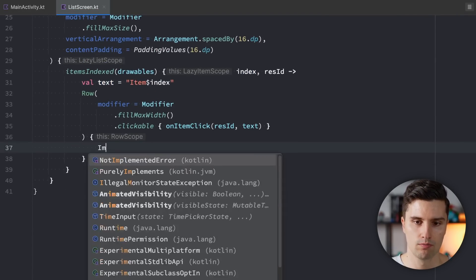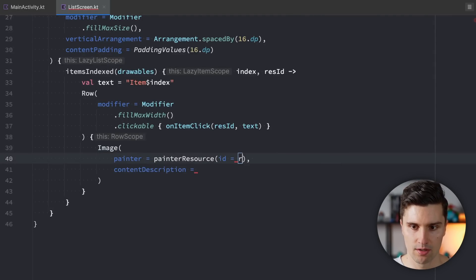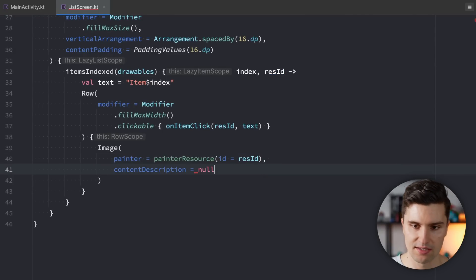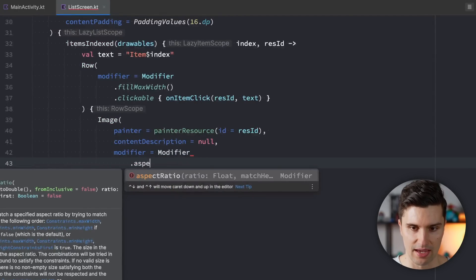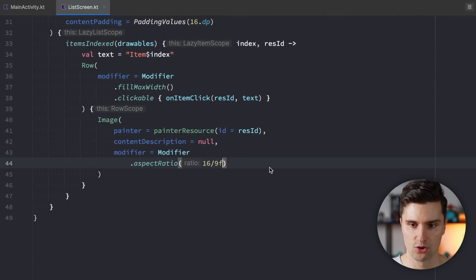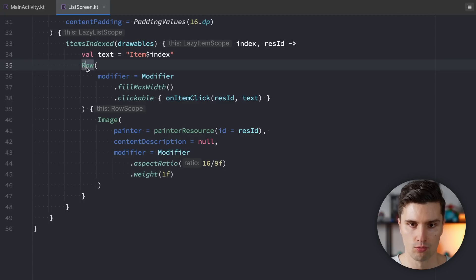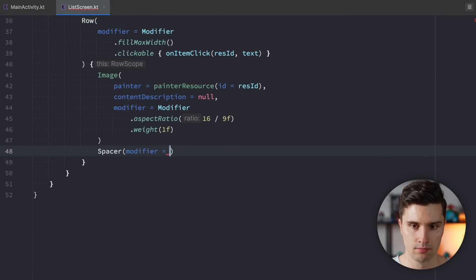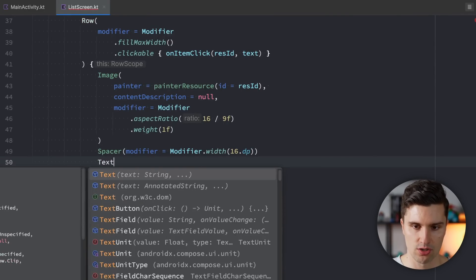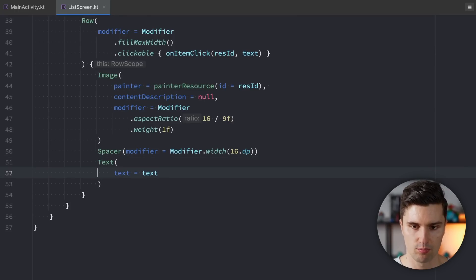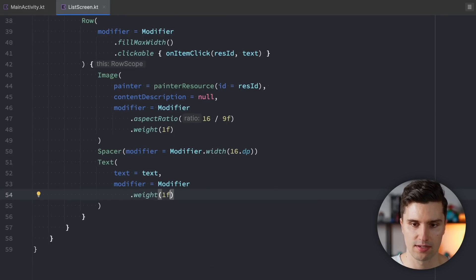Inside the Row we use a painter to load the image from resources with painterResource passing in the resource ID, with a modifier of aspectRatio(16f/9f) and a weight for relative width. We add a Spacer of 16.dp between image and text, then a Text composable whose content is the text string, with a modifier of weight(1f) so the text fills the remaining width of the row.